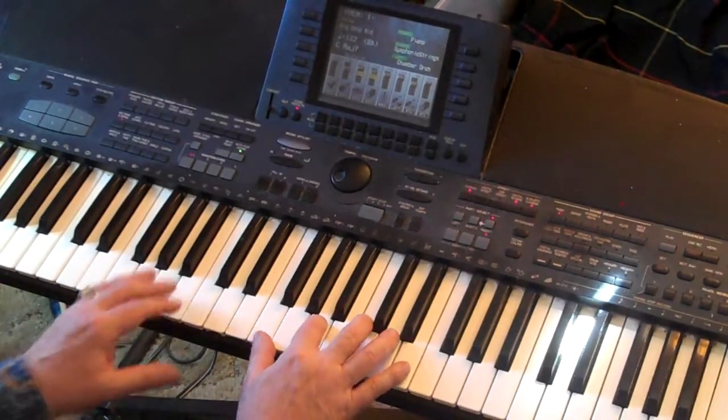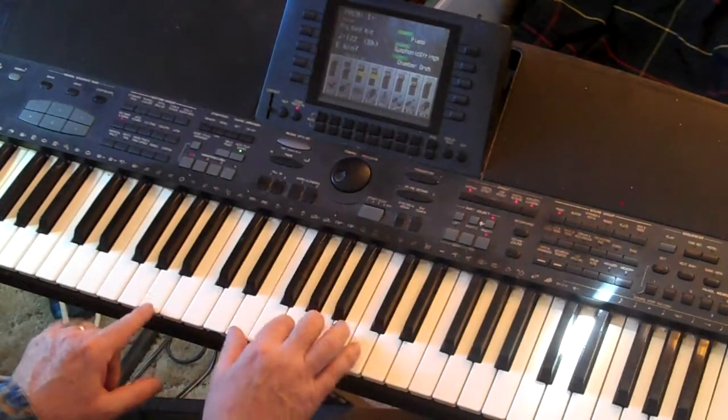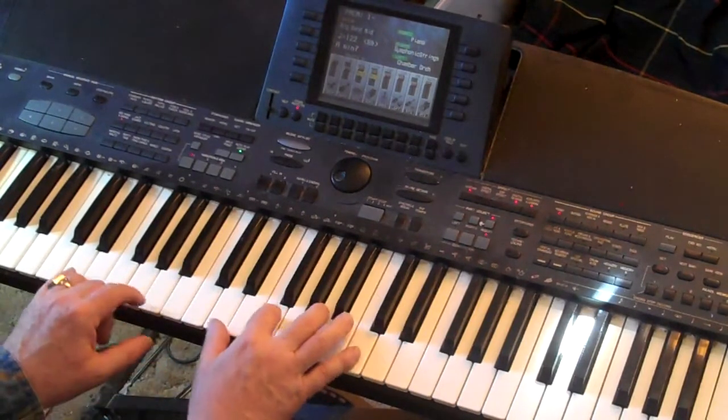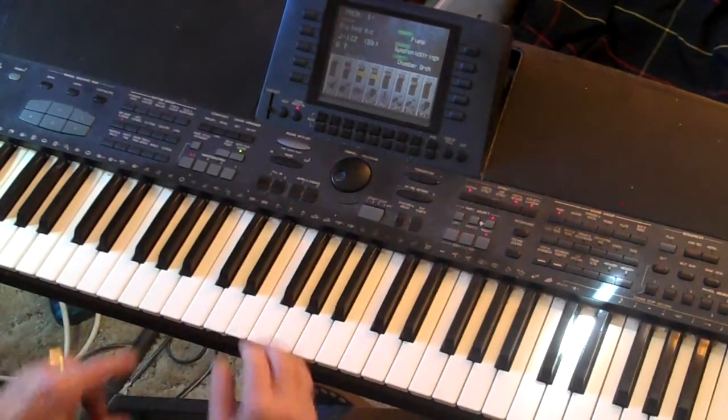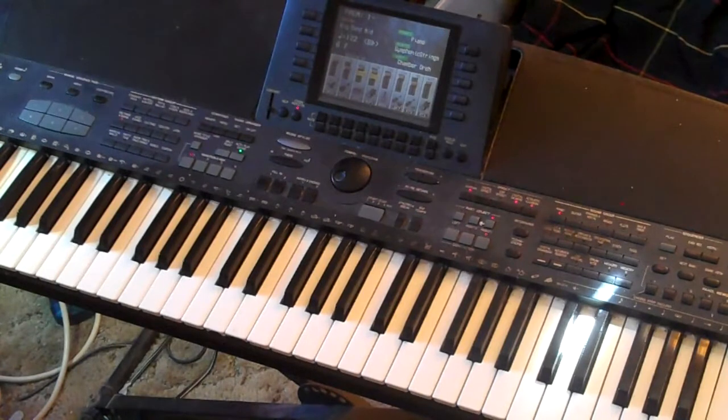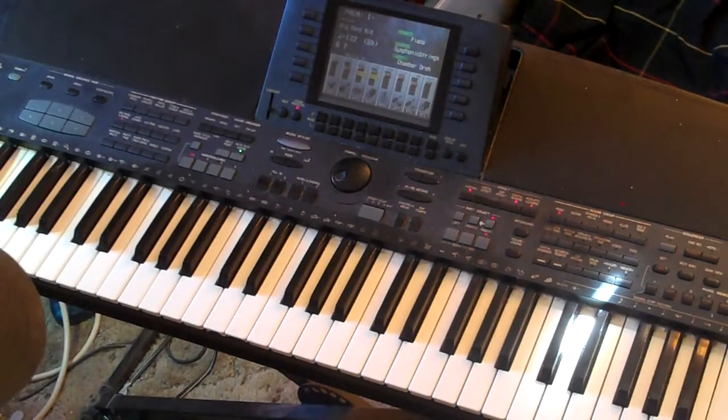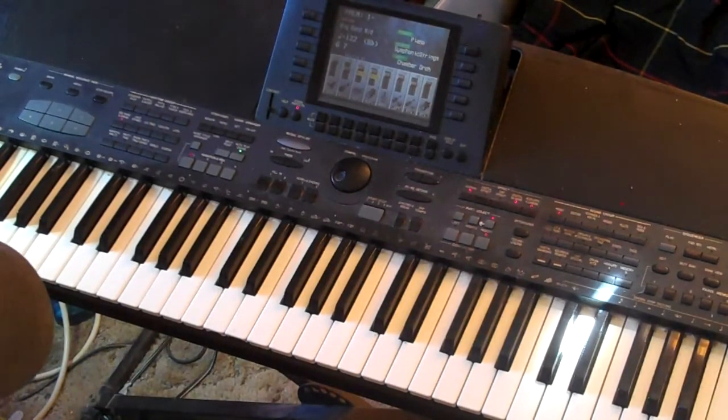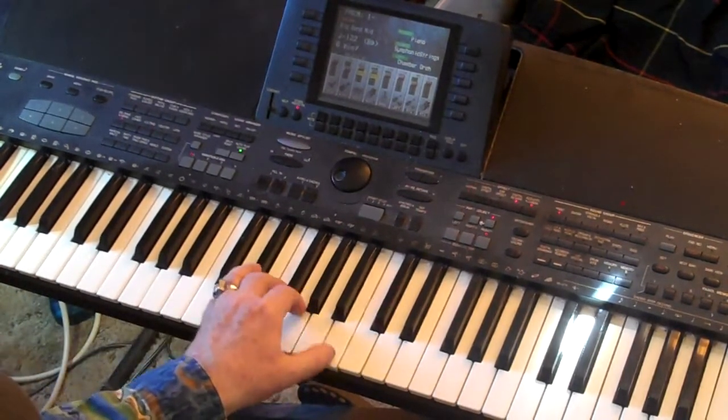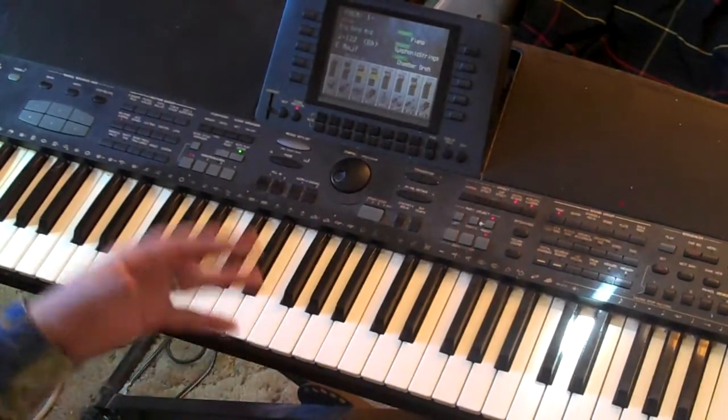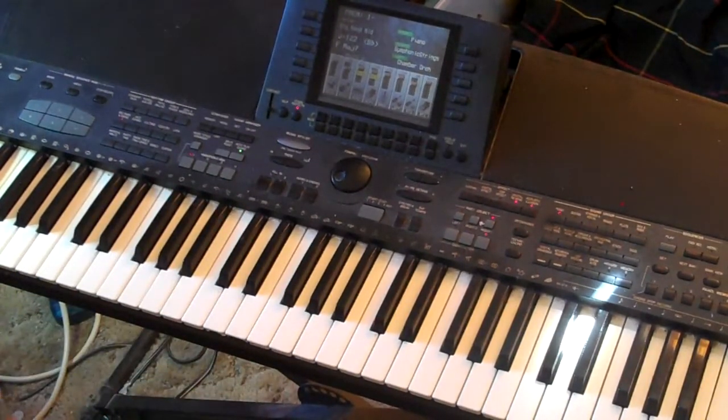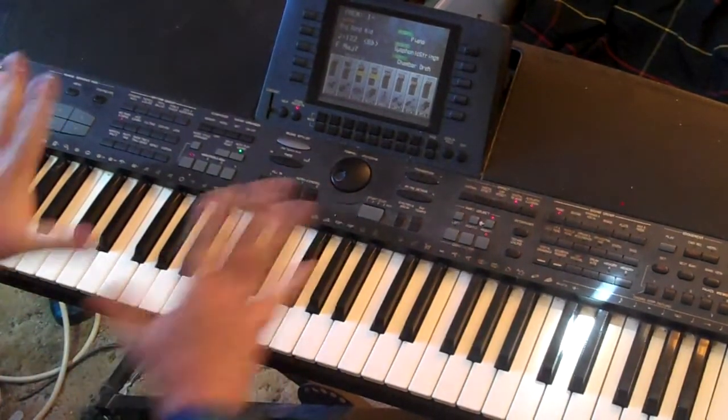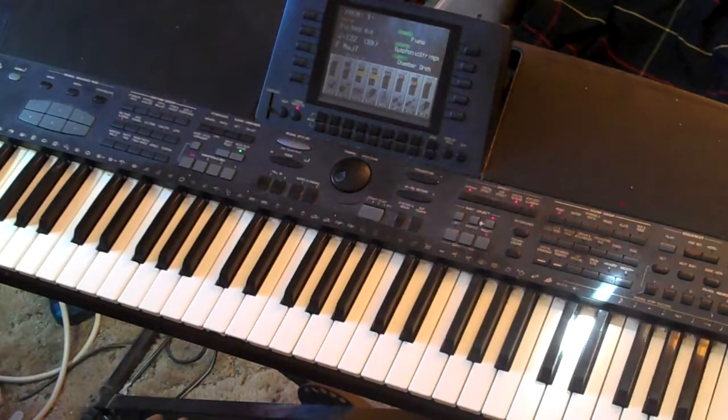Of course, you want to learn those progressions in all the keys. There's a good exercise on my lesson on chord progressions that'll help you get this motion under your fingers so it'll be comfortable when you see those chords.